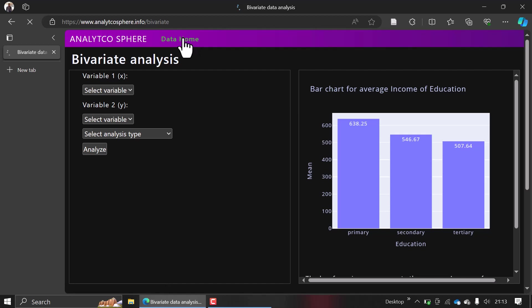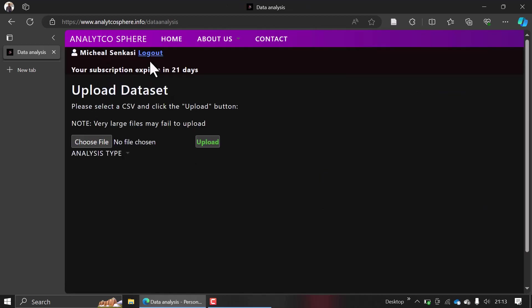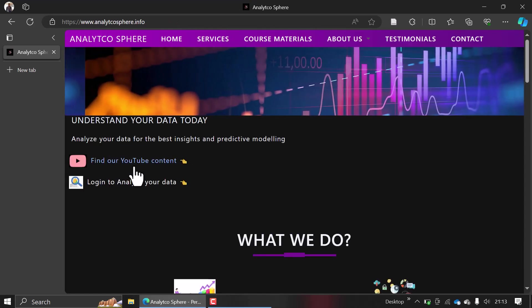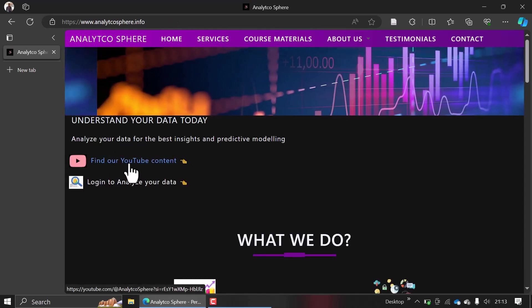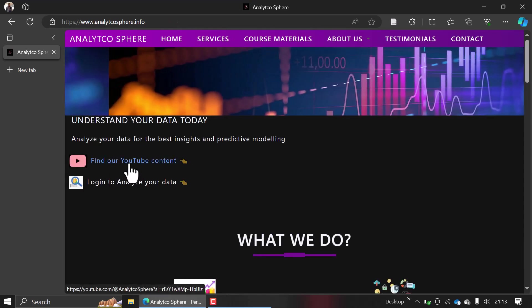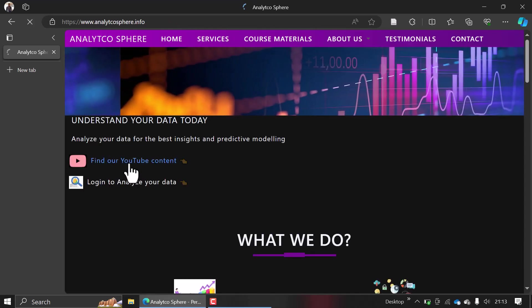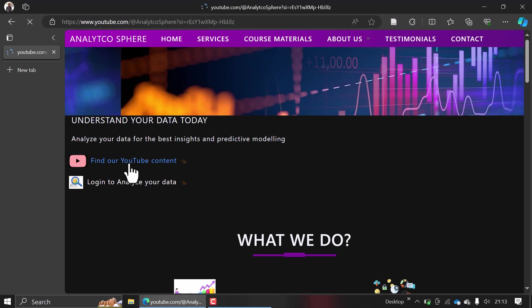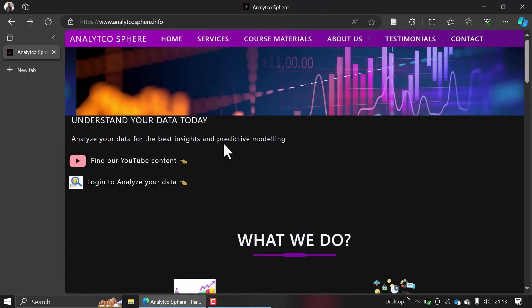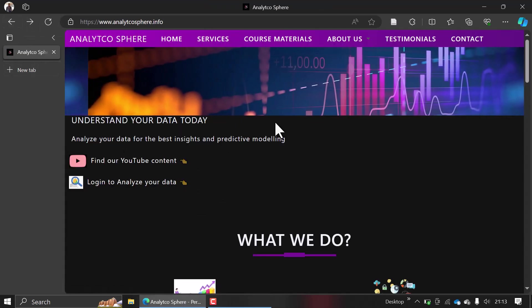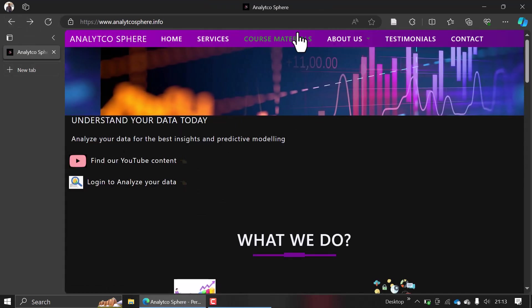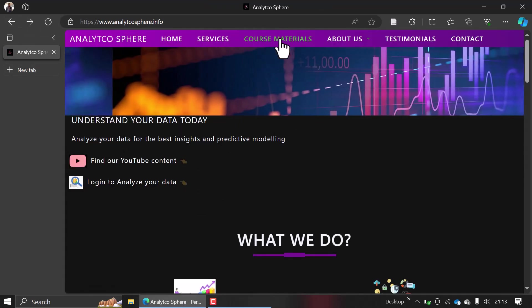to know more about something here on the site, you can always check out our YouTube videos. Also, if you don't want to check out YouTube, you can go to course materials here